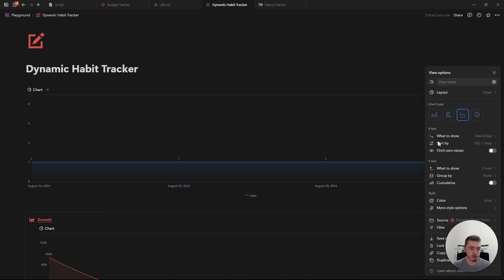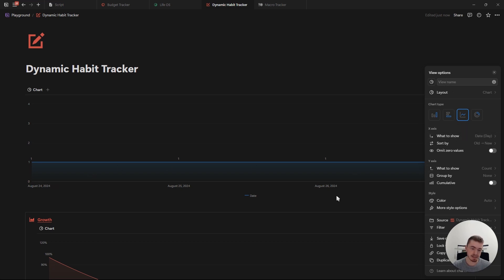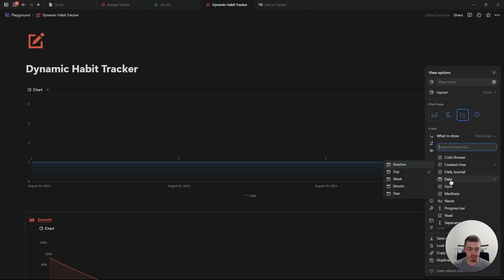If you open up the database menu, you have a bunch of customization options. First, the X and the Y axis. The X axis is the one at the bottom and the Y axis is the one at the top. For the X axis, it's usually going to be the date property — in this case, I'm just going to select day.